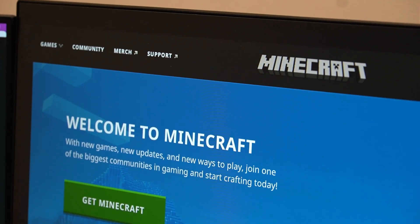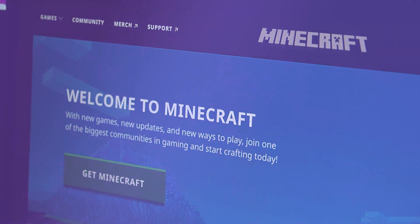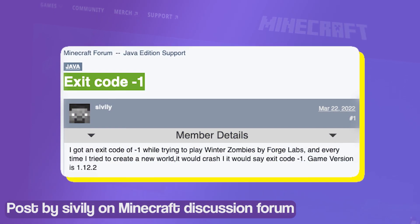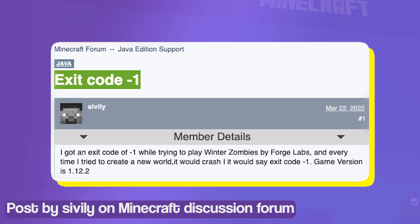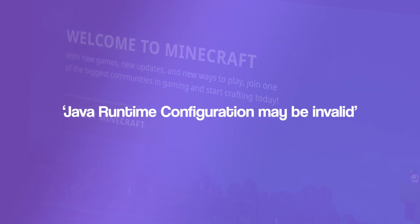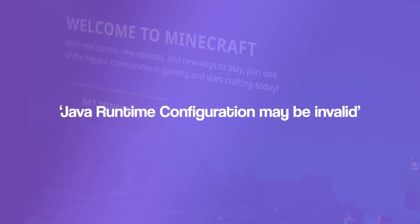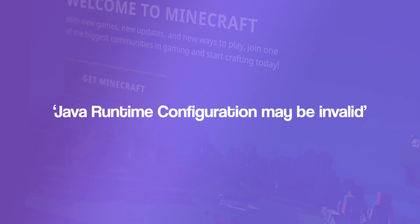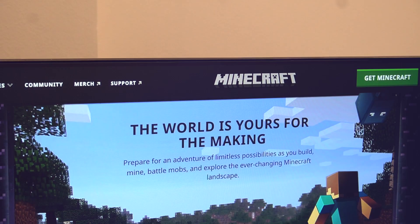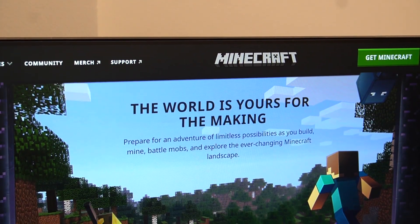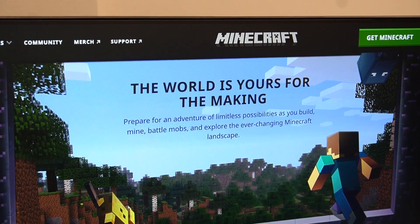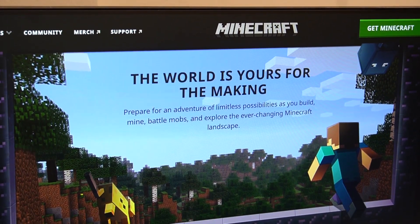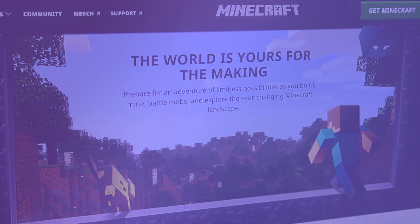Many Minecraft Java Edition players have been facing a crashing issue where they receive an exit code minus one or Java runtime configuration may be invalid error message when using Forge mods. This is frustrating as it prevents the game from loading and causes it to crash immediately. Let's try to understand why this might be happening.